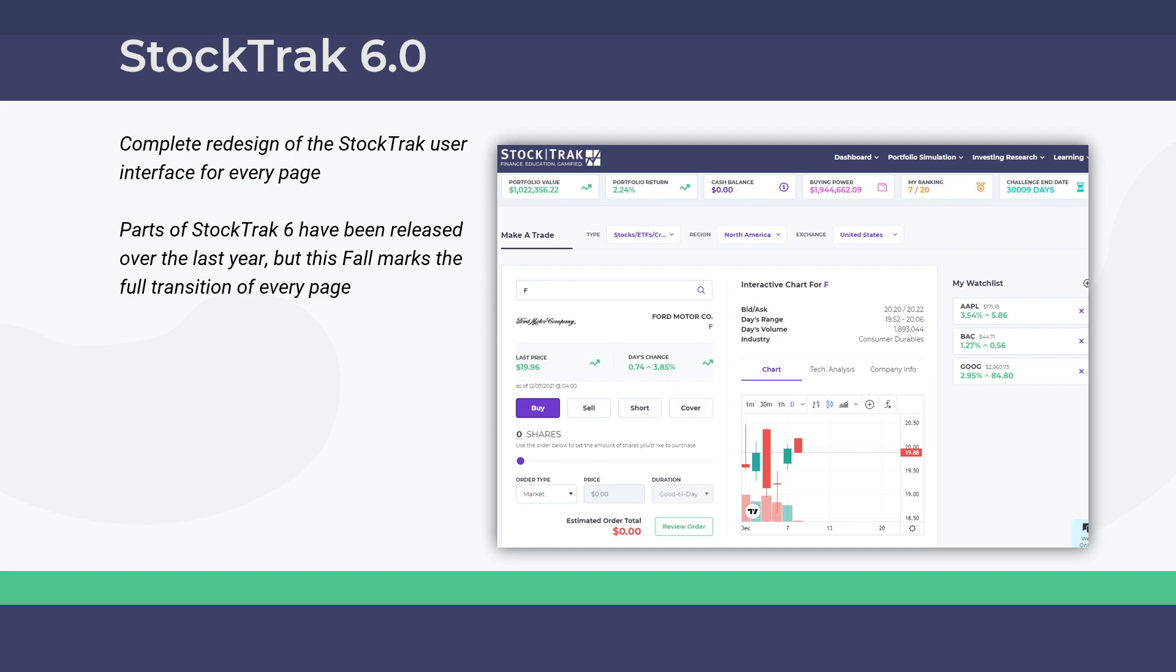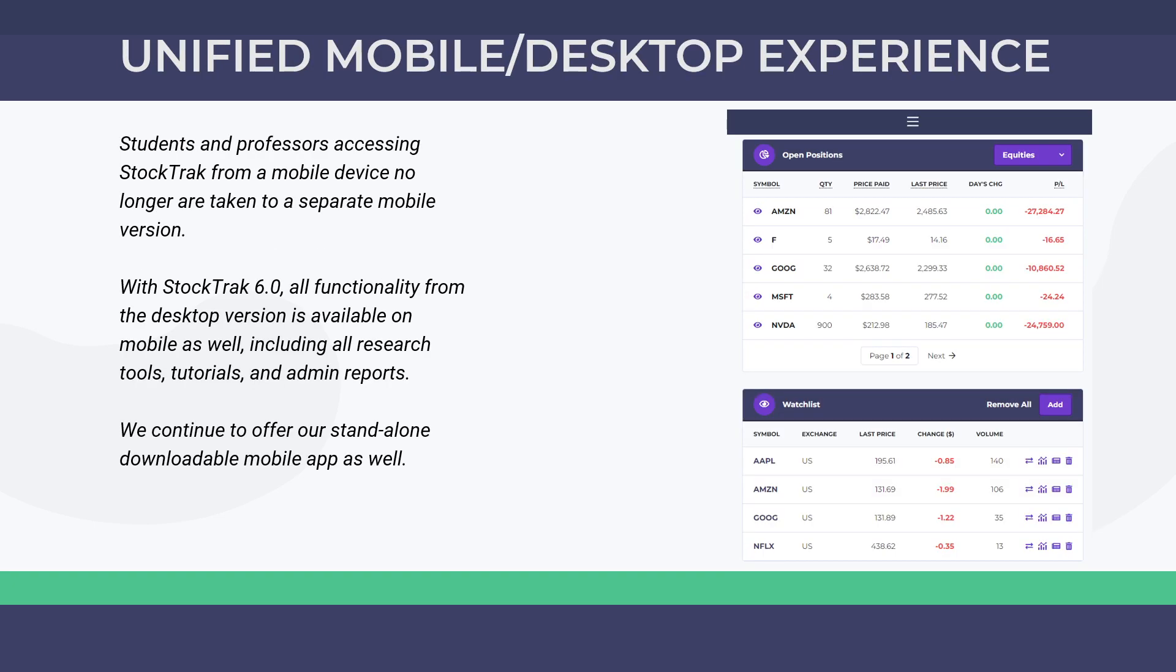All trading pits, portfolio pages, and professor reports have been redesigned from the ground up. One big advantage of StockTrak 6.0 is that it's mobile optimized. Previously, if students tried to access the site through their phone, they'd get a trimmed-down mobile version. With this new revision, everything available on desktop is also available on the phone, including tablets. Students can access it just like they would trade in real life with a Robinhood app. They have full access to all research tools, tutorials, and curriculum on every device.